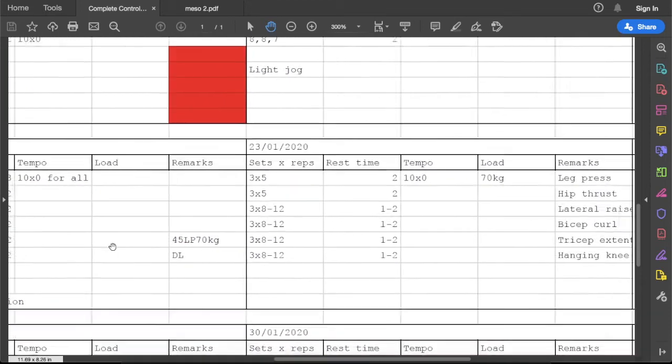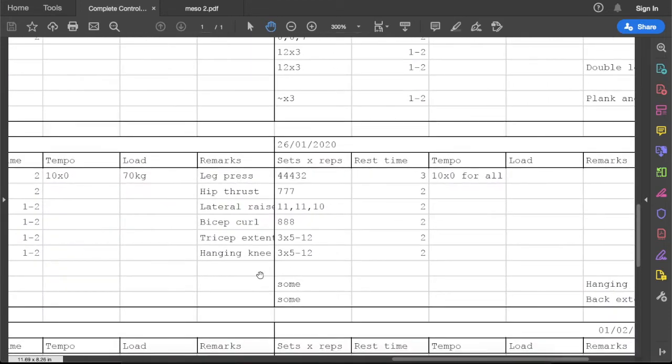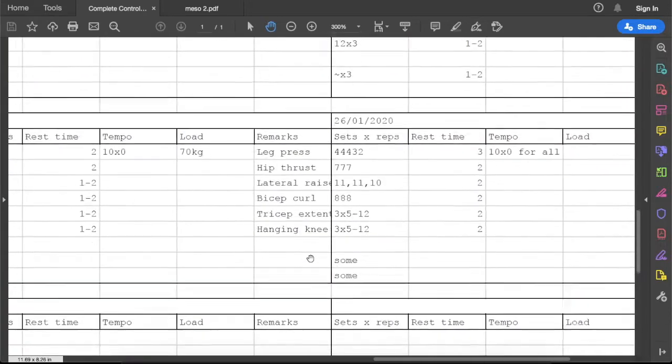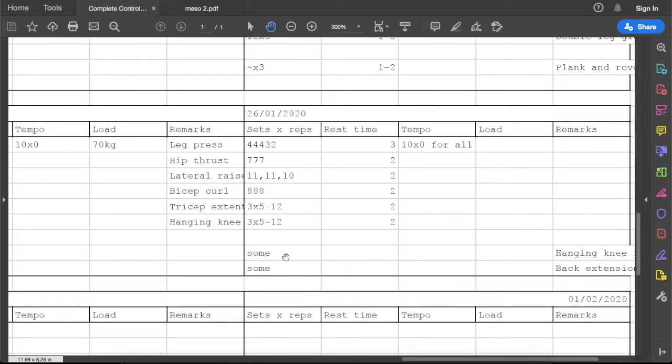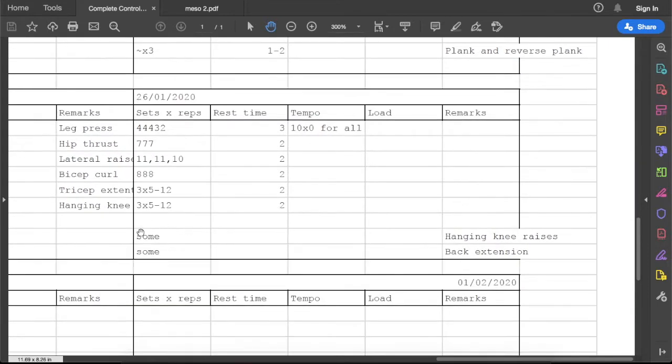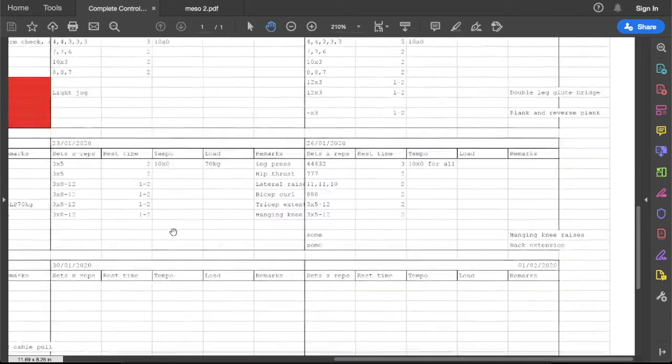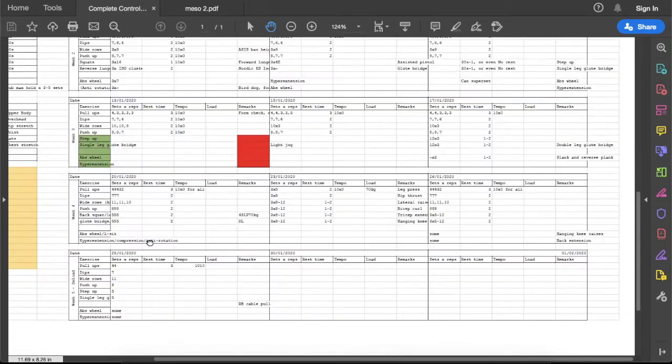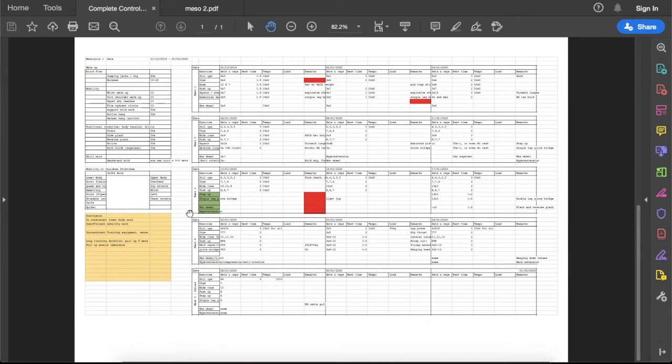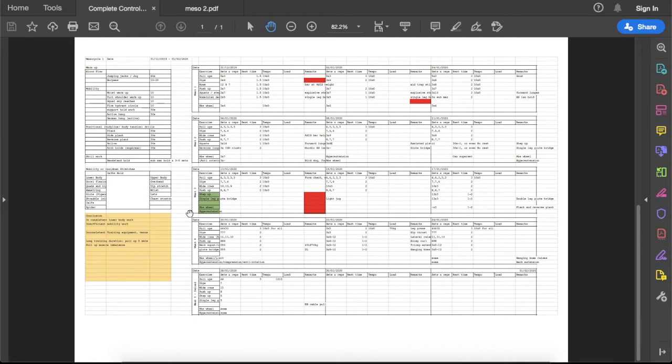Let me check out the exercise. Back squat, glute bridge. I think this is the pistol squat and this is the step-up. For the last two exercises I did hanging knee raises for some reps and back extension for some reps. Overall I'm pretty happy with my performance, especially my upper body training, because for the pull-ups I can see a pretty decent improvement, which I'm very happy with.